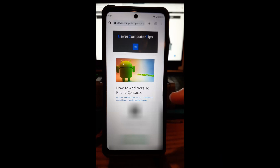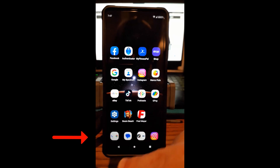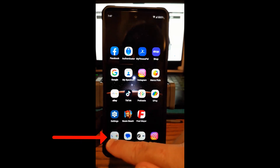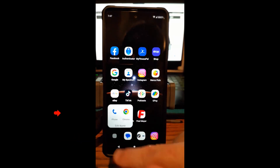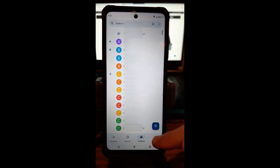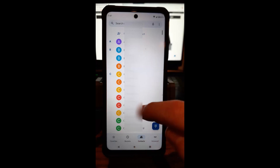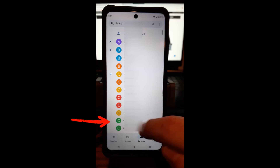So first, since I'm on the Motorola Edge phone, we're going to go to our phone app — it's in the little box on mine. Tap on that. When you do, you should be under contacts, but if you're not, just tap the little icon at the bottom to get to your contacts. Then find the person you want to add a note to.